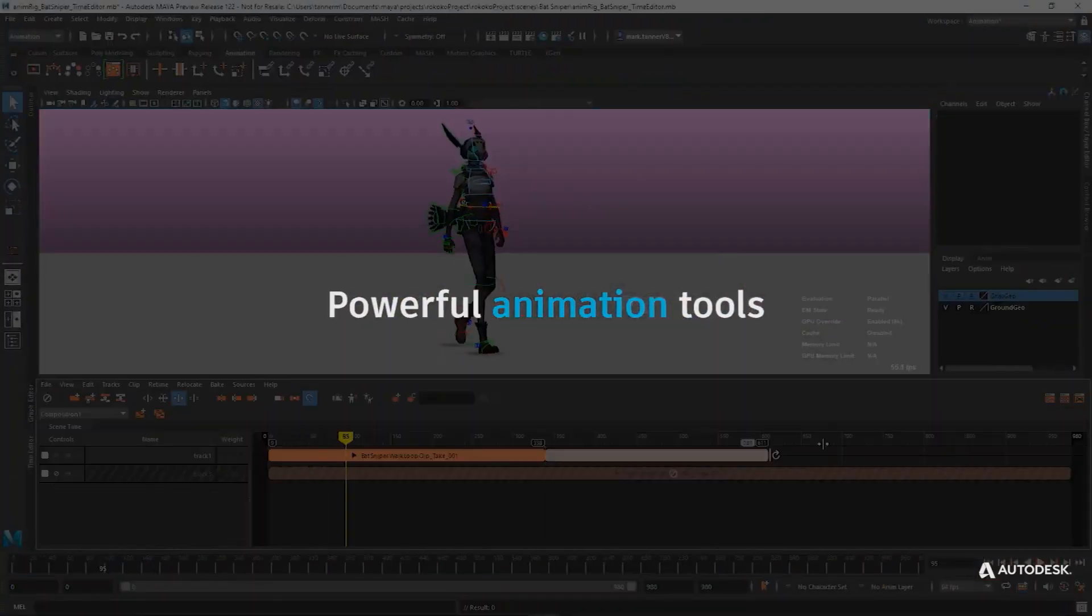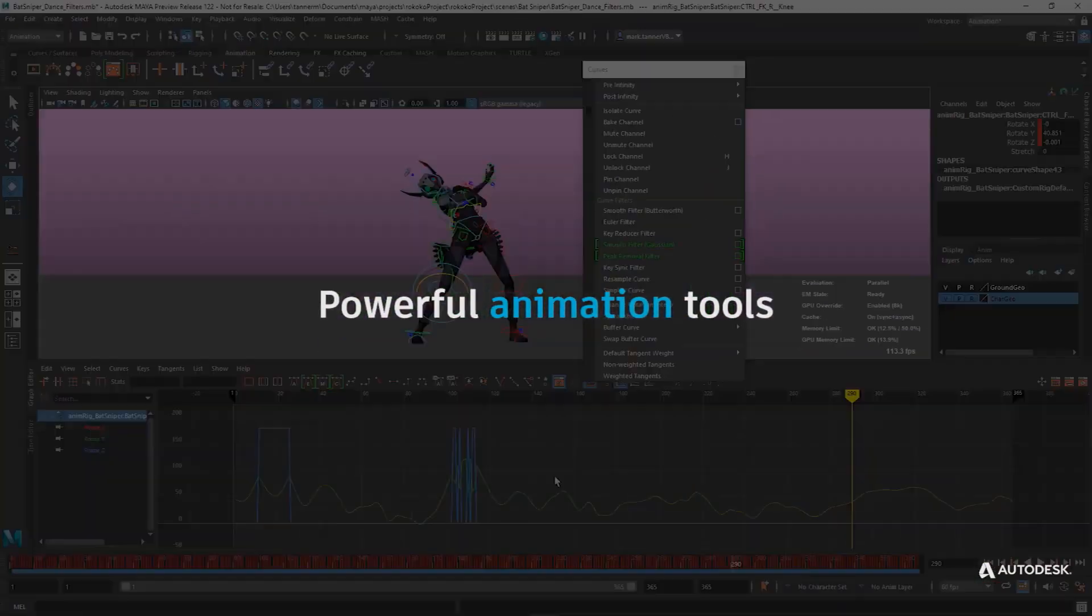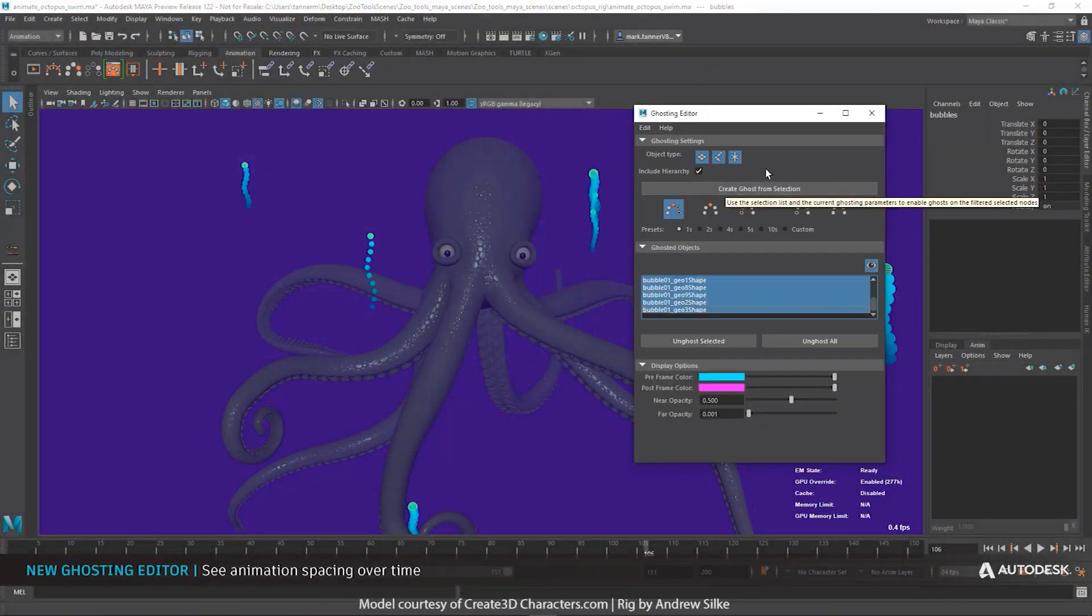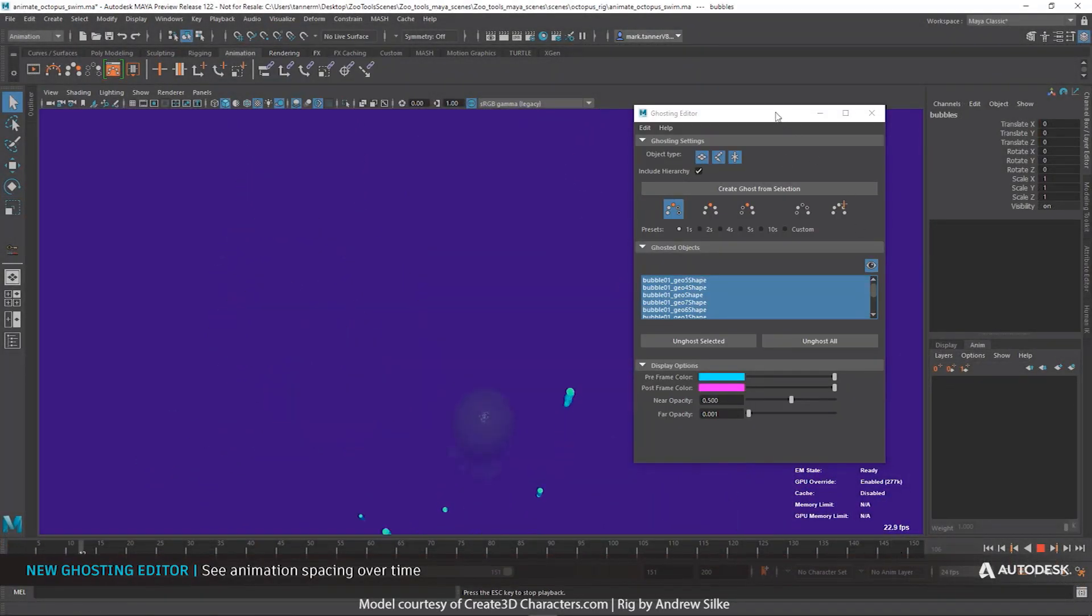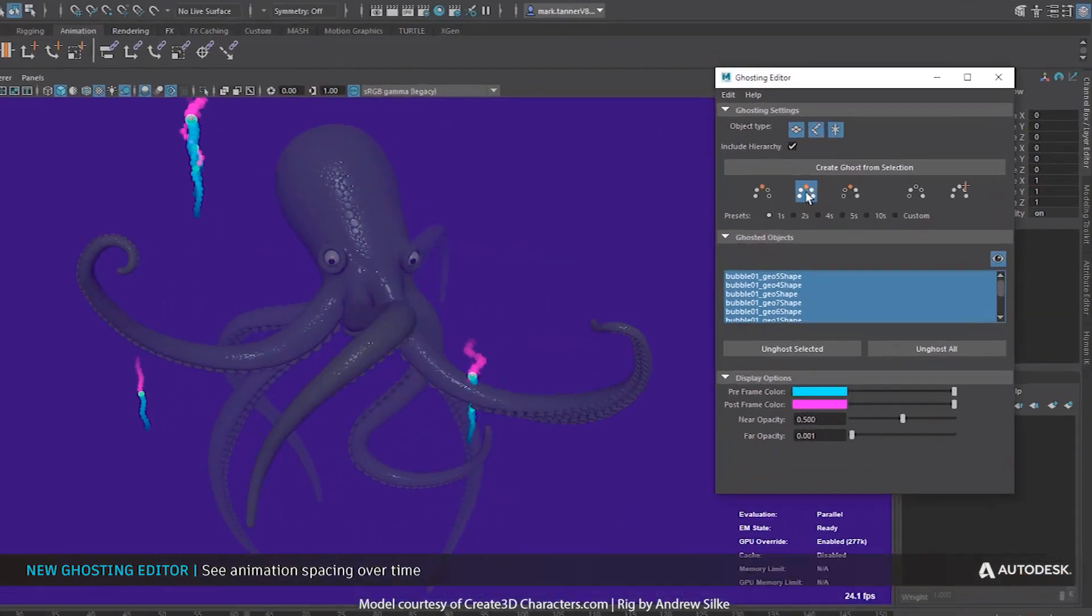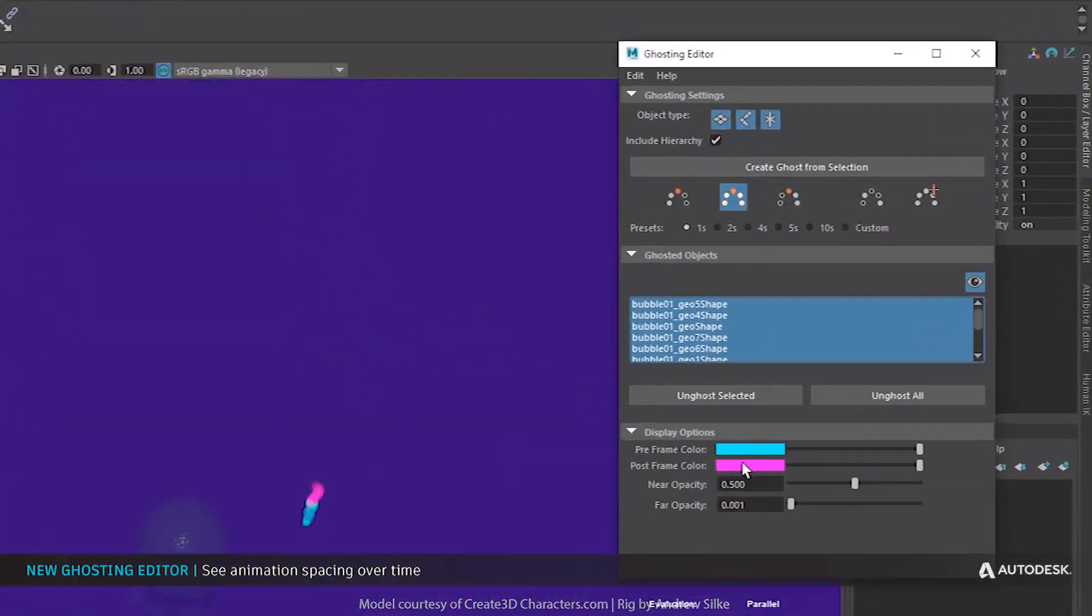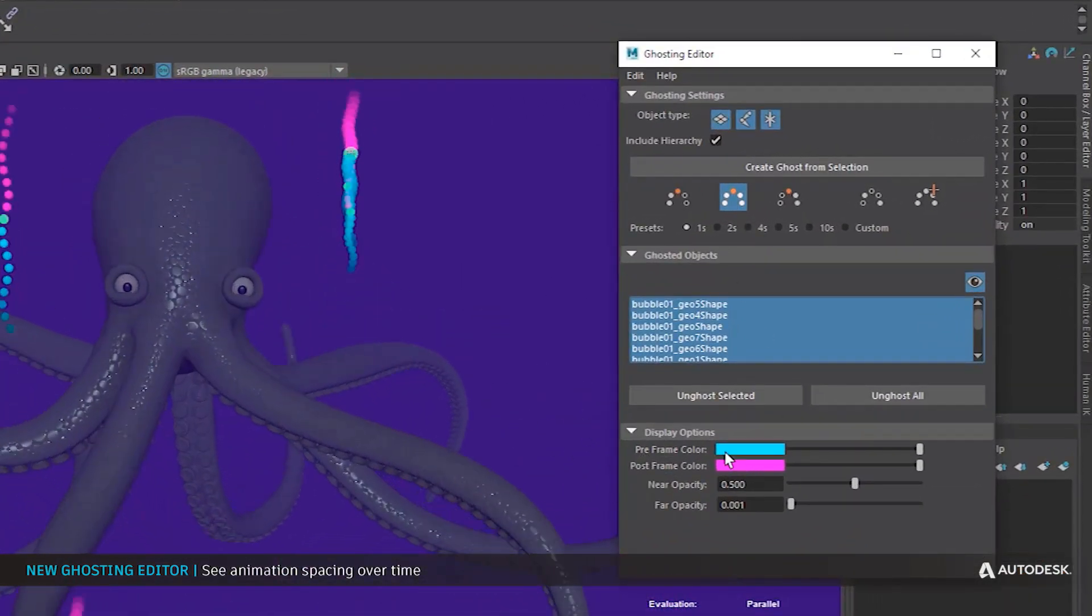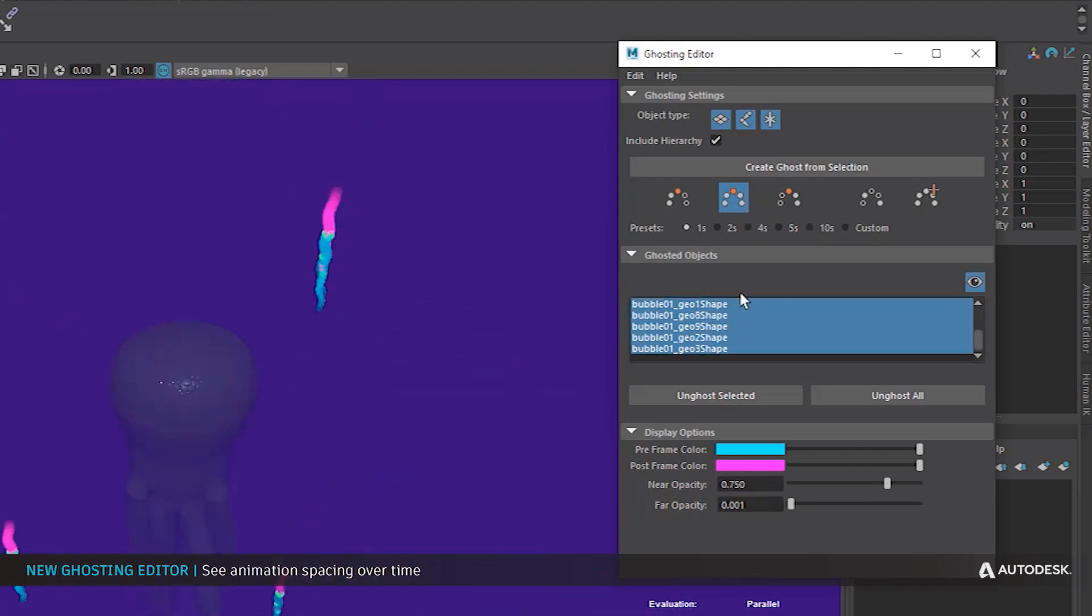Now with that said, let's talk about the powerful animation tools that are now available in Maya 2022. Maya 2022 does come with a brand new Ghosting Editor. Of course there was a couple of ghosting editors before, but this one is pretty new and it comes with its own dedicated window.